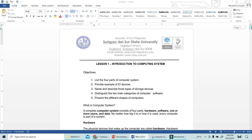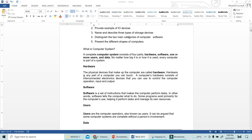So what is a computer system? A computer system consists of four parts. We have the hardware — the actual machine. We also have the software — the system that is installed in the computer. And then the user, the computer user, the one who will utilize the hardware and the software. And then we also have the data.